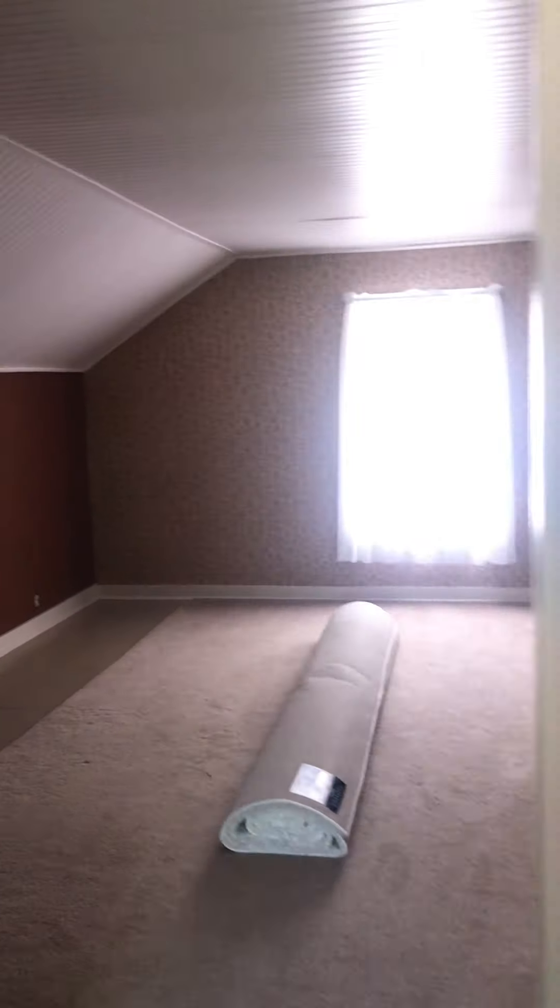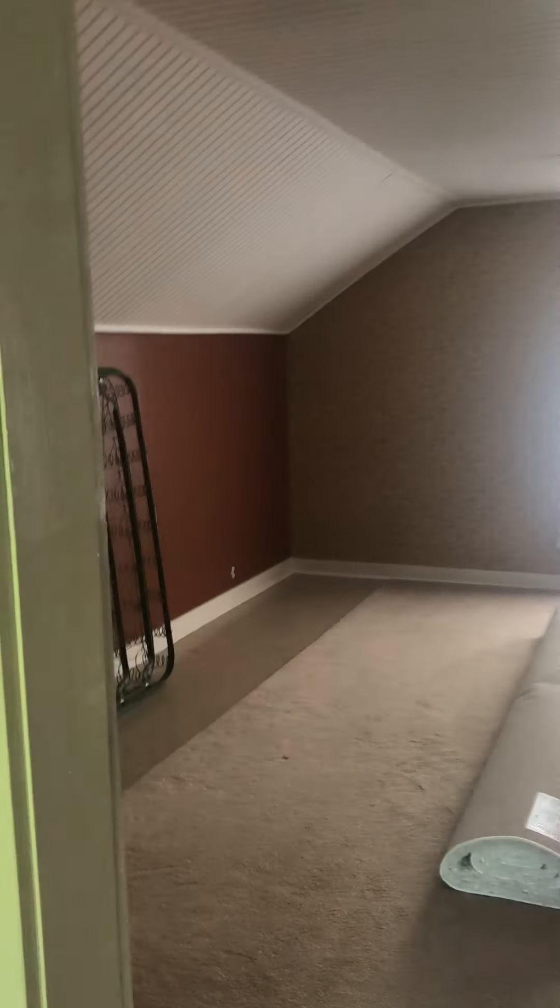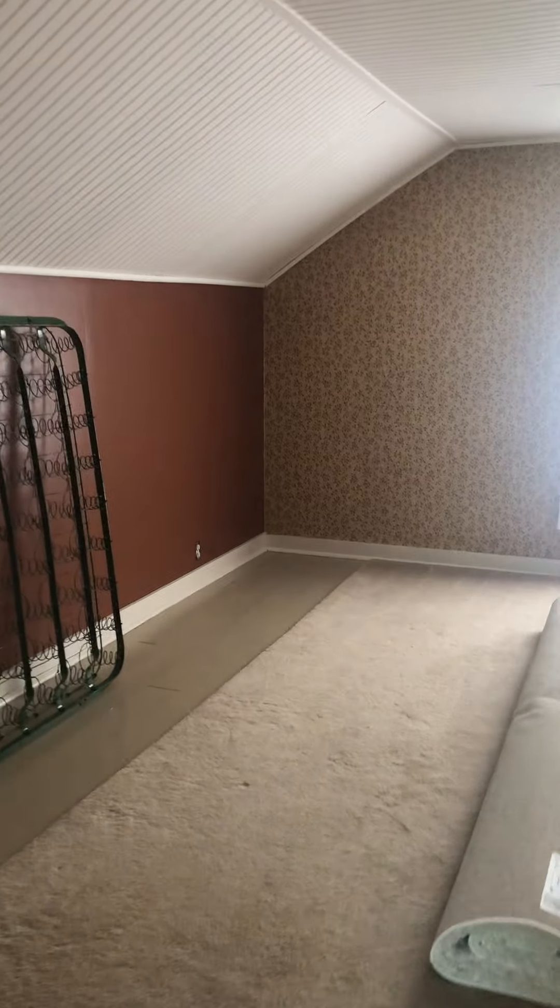Again, lots of storage or a closet, whatever you want to use it for. He hasn't done anything up here yet. And then this is really cool. It's a really cool room.